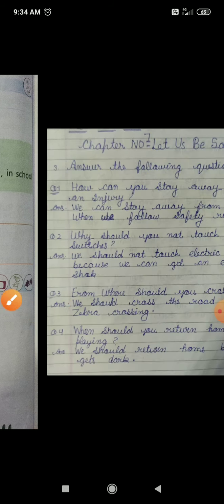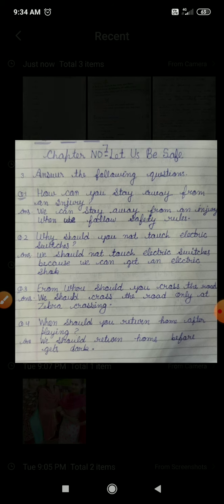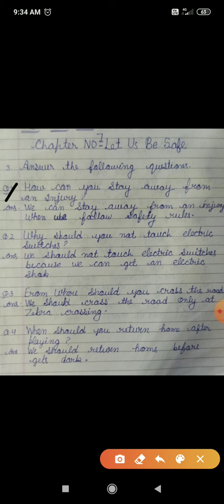Now, question answers. How can you stay away from an injury? When we follow safety rules. If we follow safety rules, we will never get hurt. This is the first answer.